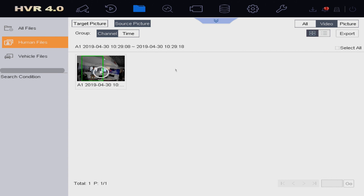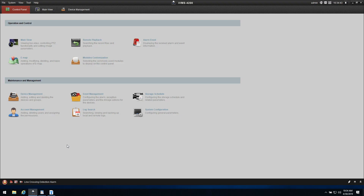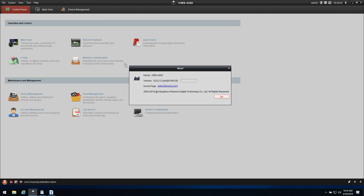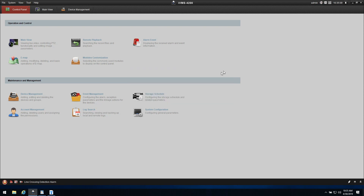The next thing we're going to do is go inside iVMS and show what options we have there. Before we start, I want to show you the version we're using — go to About and you can see I'm using version 2.8.22. This is very important: if you'd like to have the same features I'm showing you today, please download this latest version from the portal so you'll be able to do exactly the same thing.